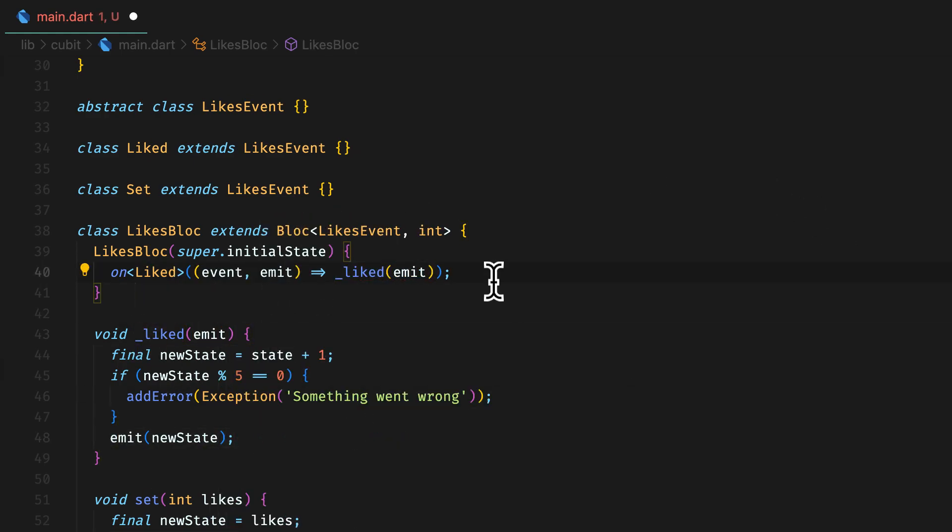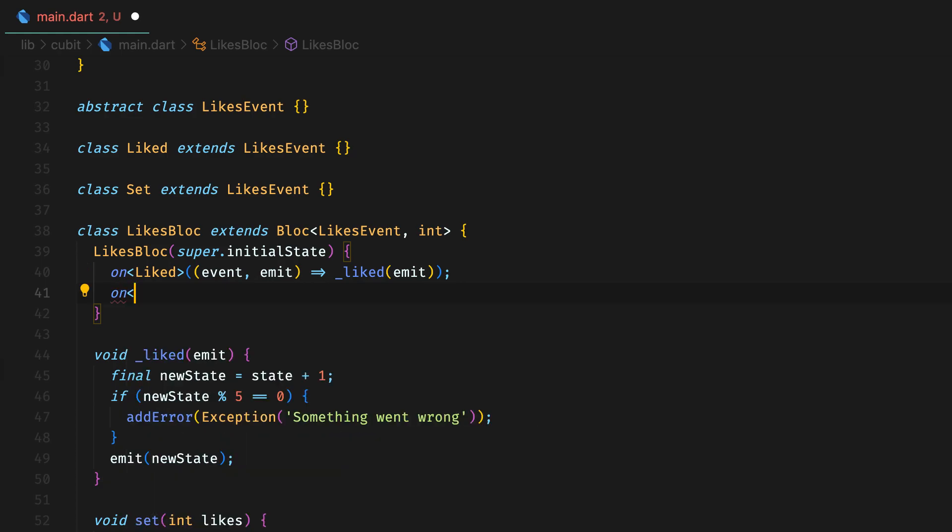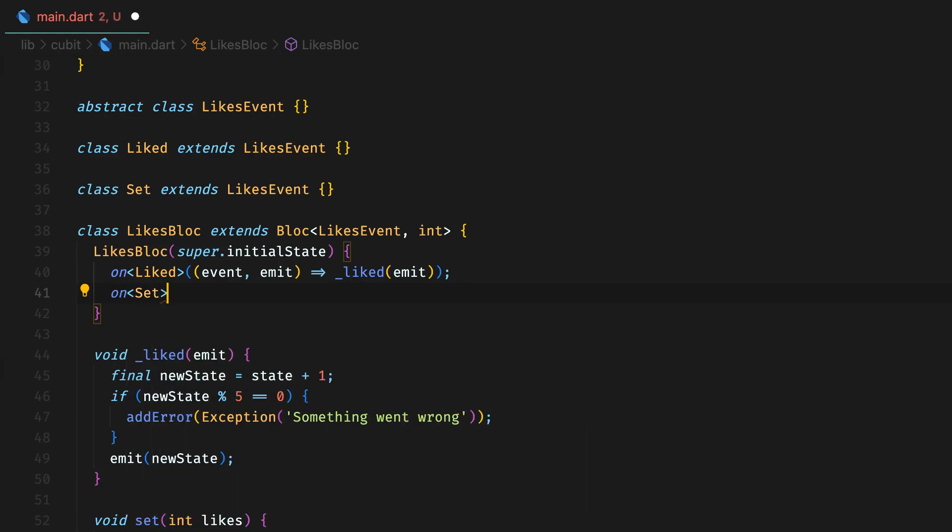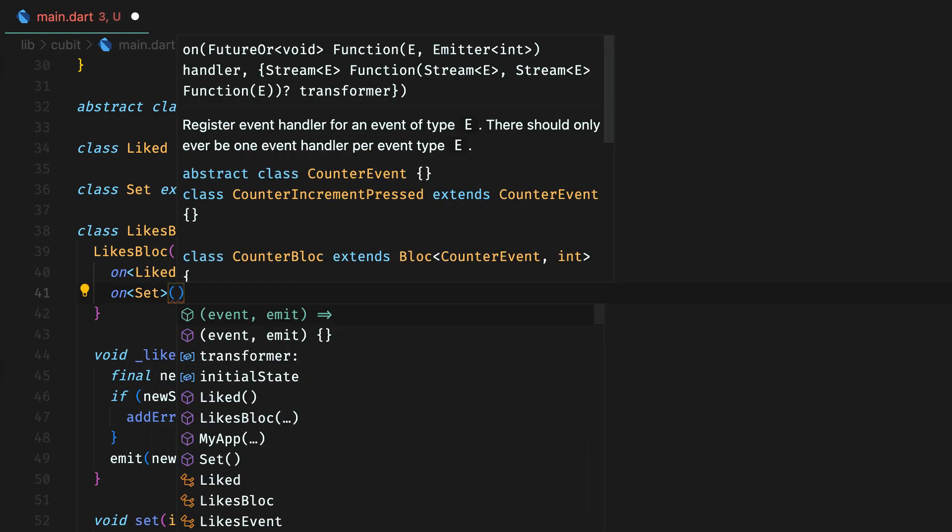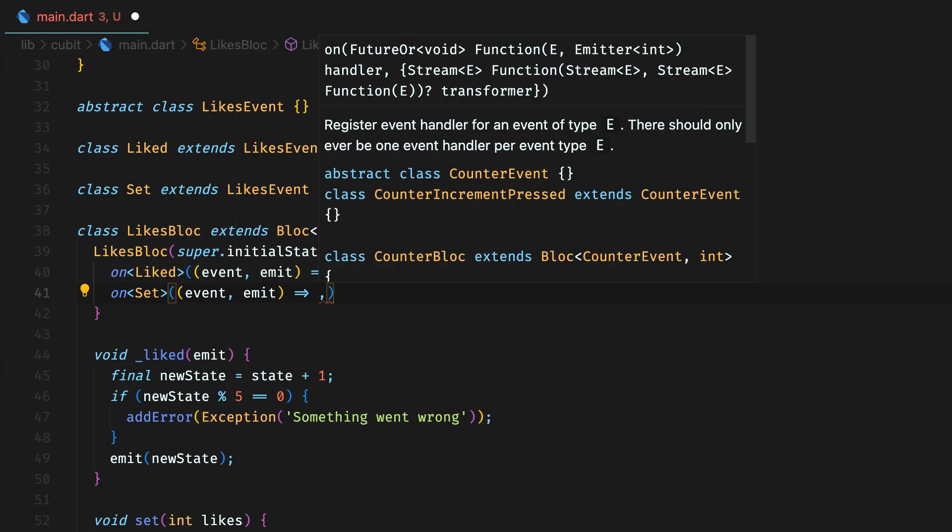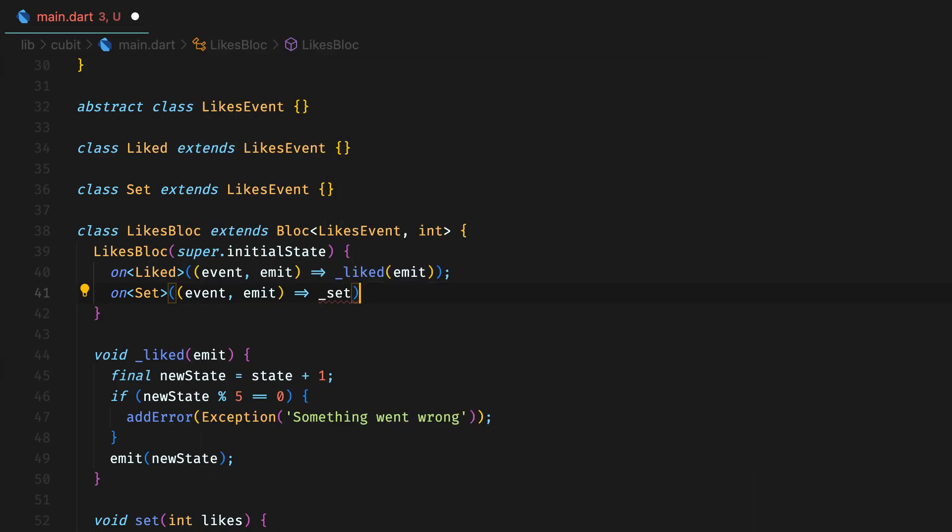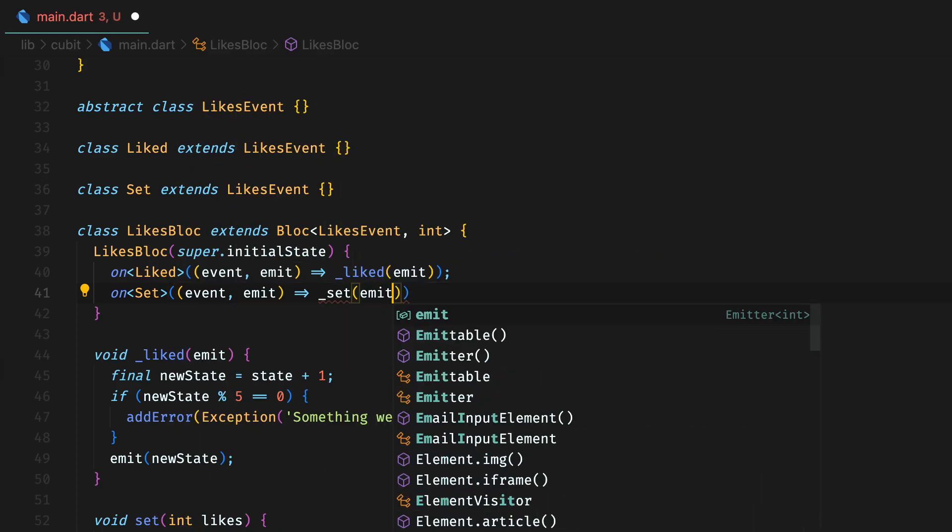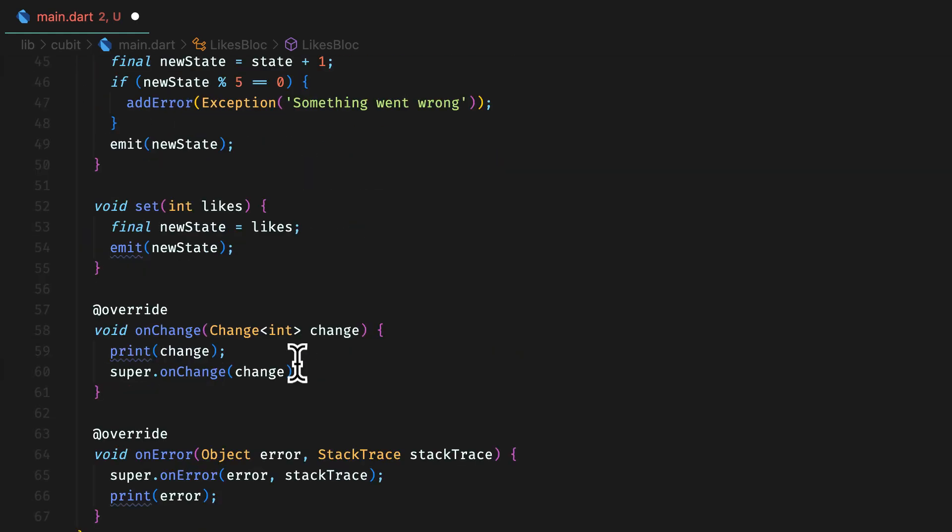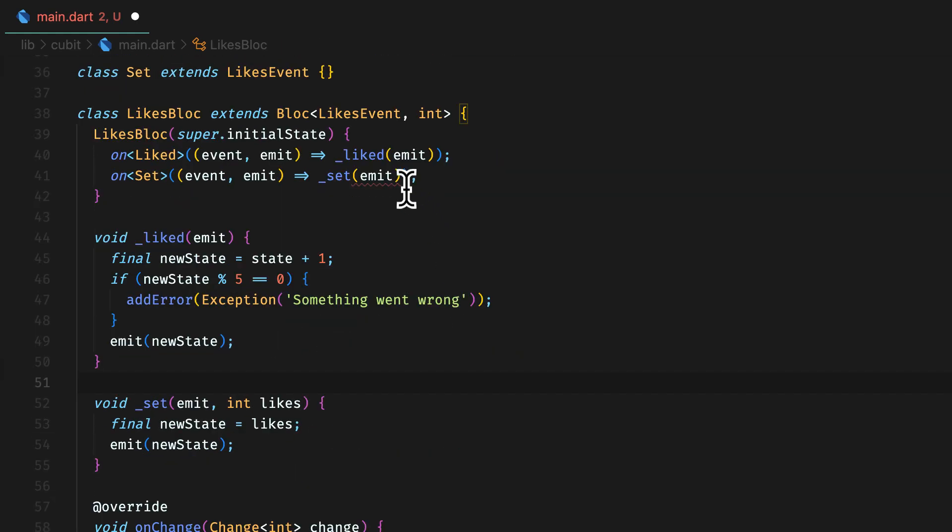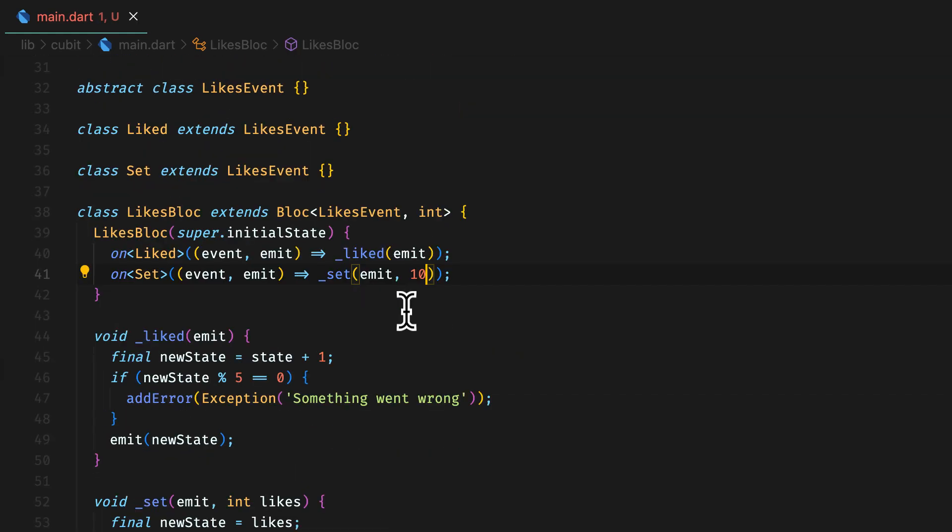Suppose you have another event set, then you can again use on function with set this time. Remember, in cubit, we saw that if the same state is being emitted more than once, cubit will not emit it. Similarly, block also does this.